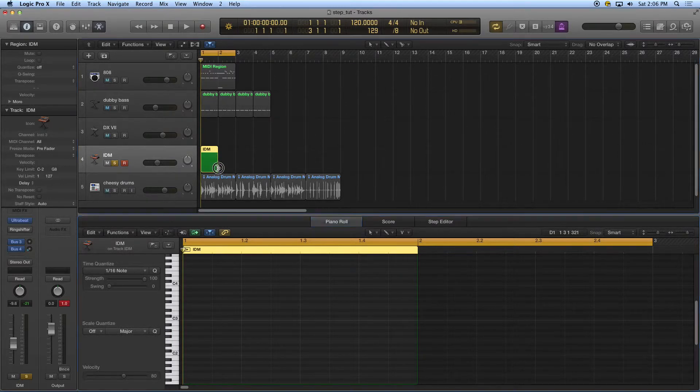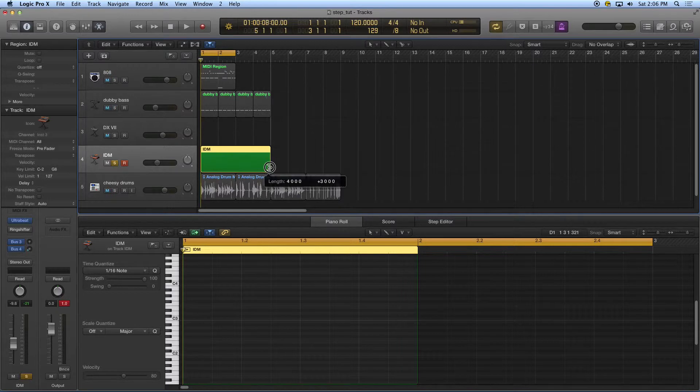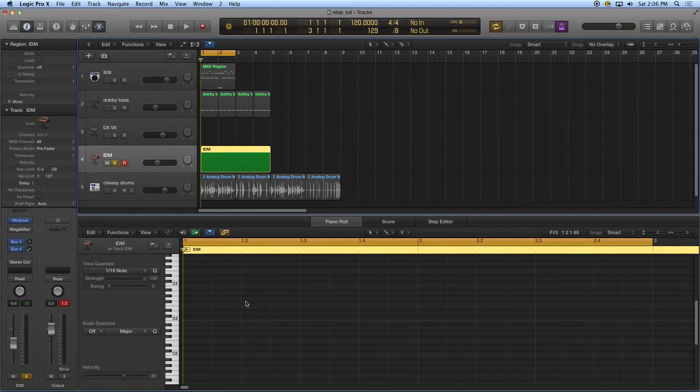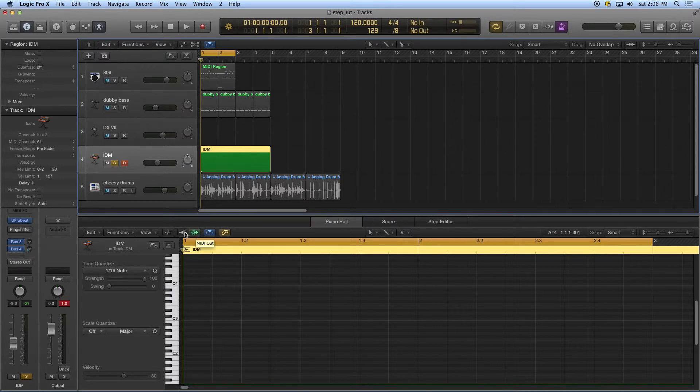I'm going to make a blank region. I know I want this to go for four measures, so I'm just going to pull that out. This is four measures long. Then I'm going to go down here in my piano roll. It's kind of hard to see here.